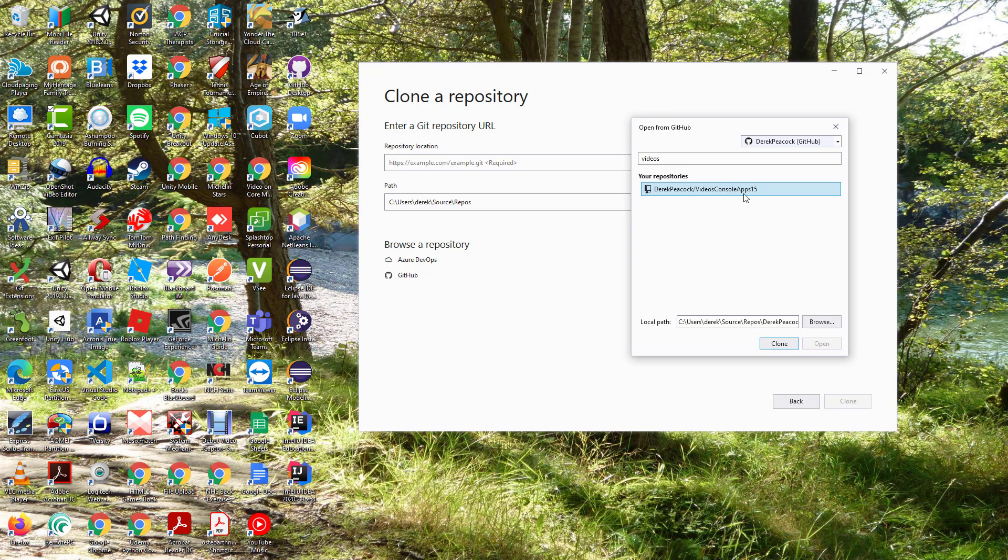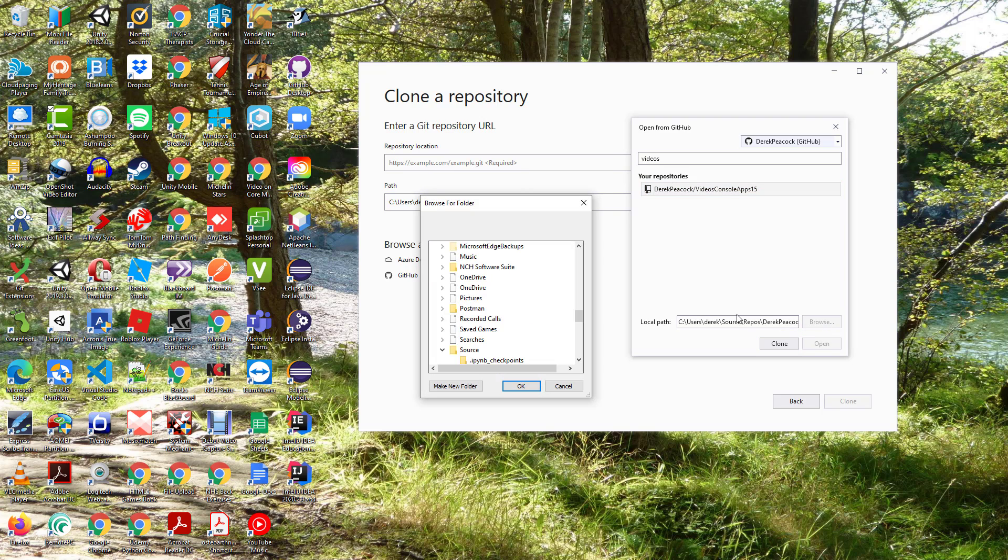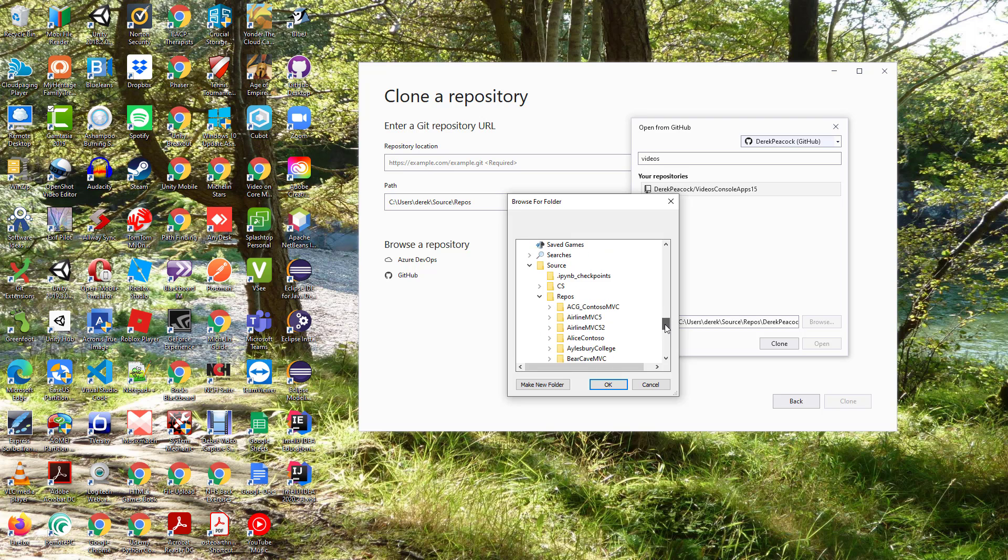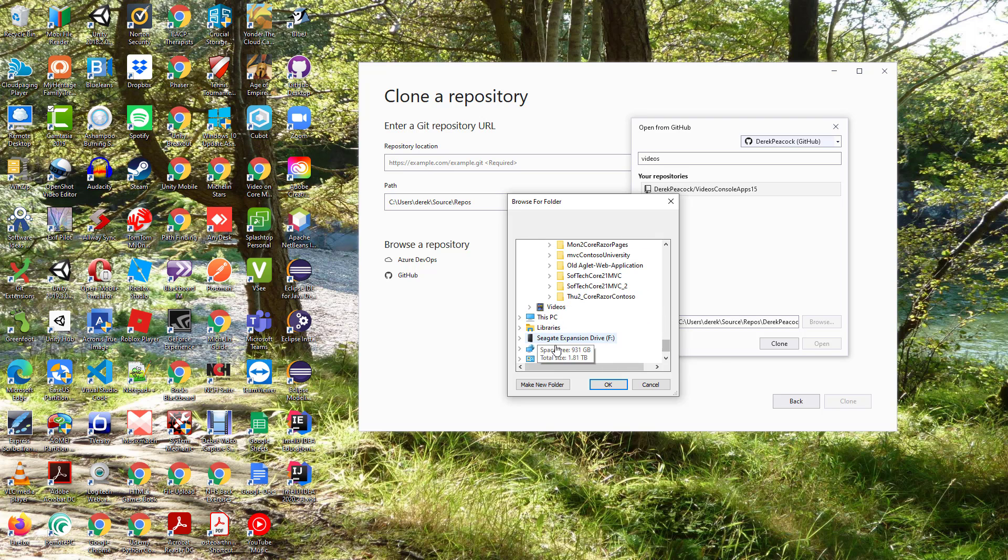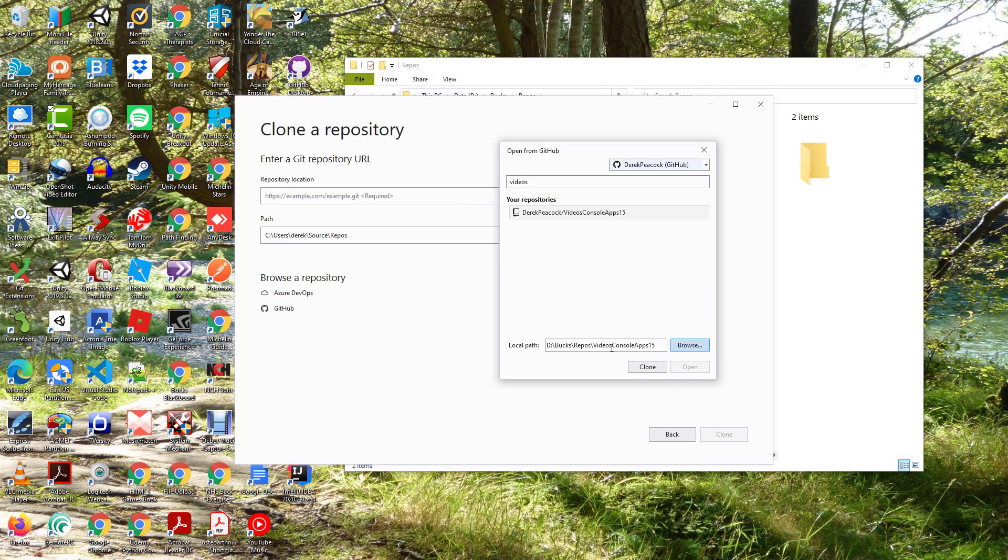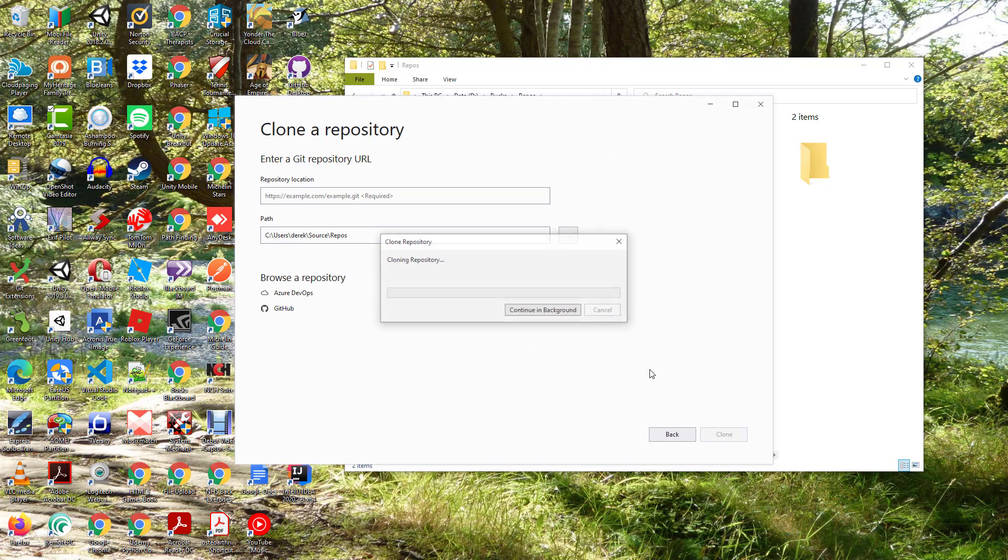So that's the remote repository. Here's where it's going to put it locally. I don't want to be in my user area as that is an SSD drive with limited capacity, so I'm going to use my data drive. I've got a Bucks folder and a Repos folder. You'll see it has the same name as the remote repository, so I'm going to clone that.